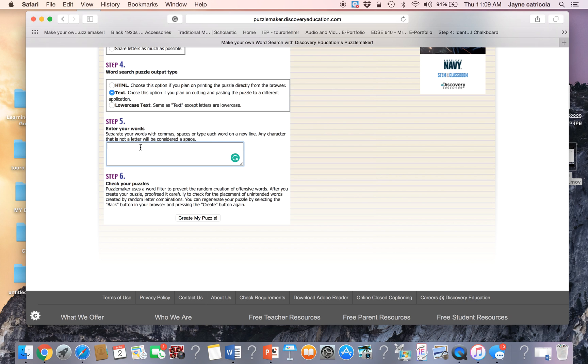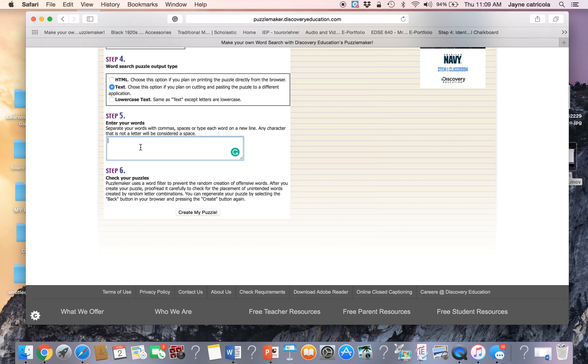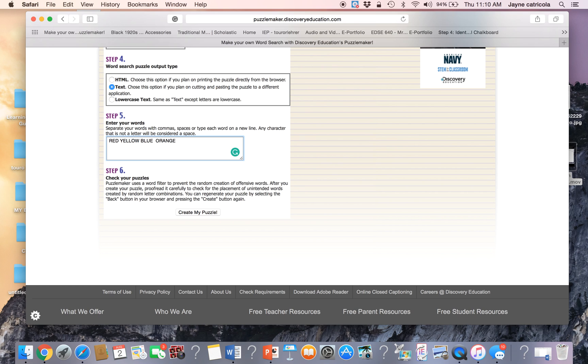And step five would be enter my words. So we know that there's red, yellow, blue,